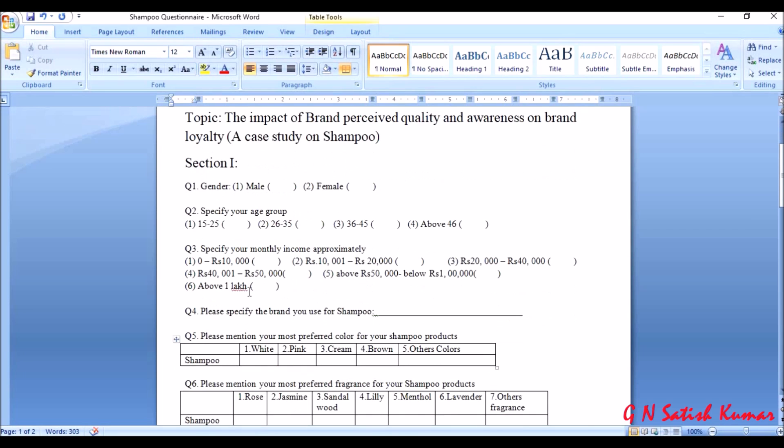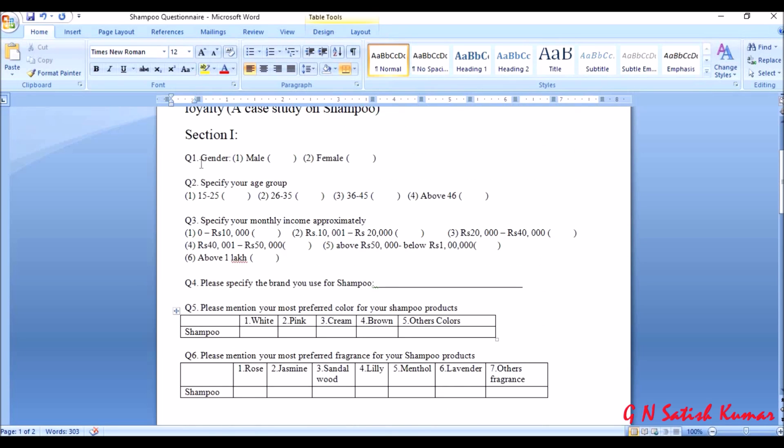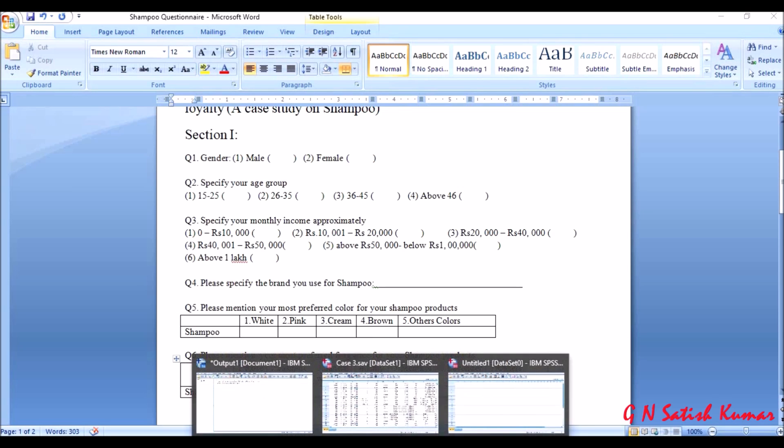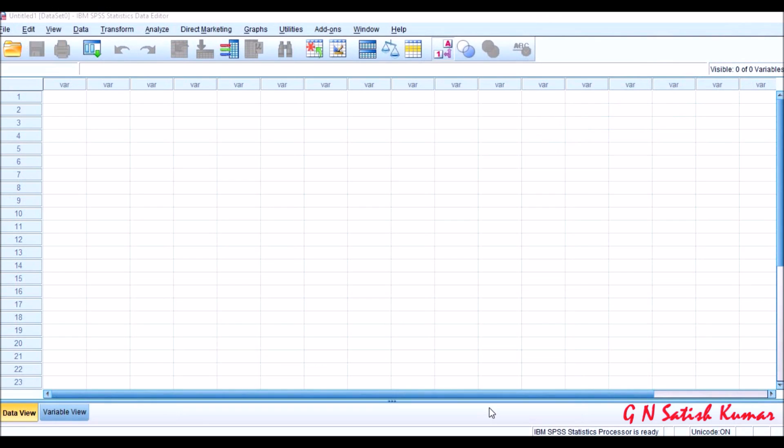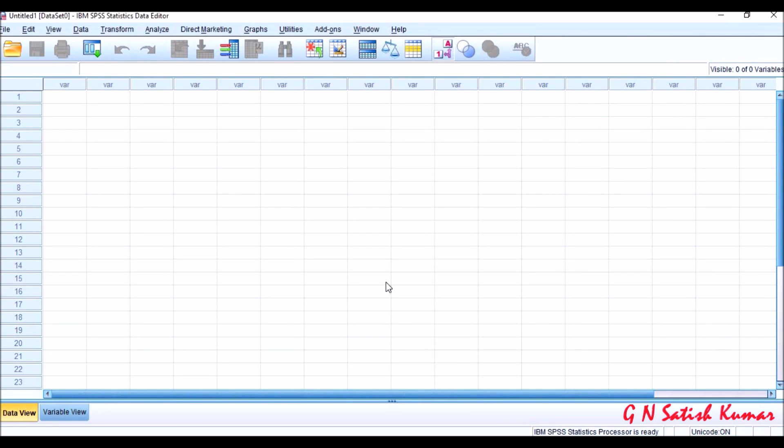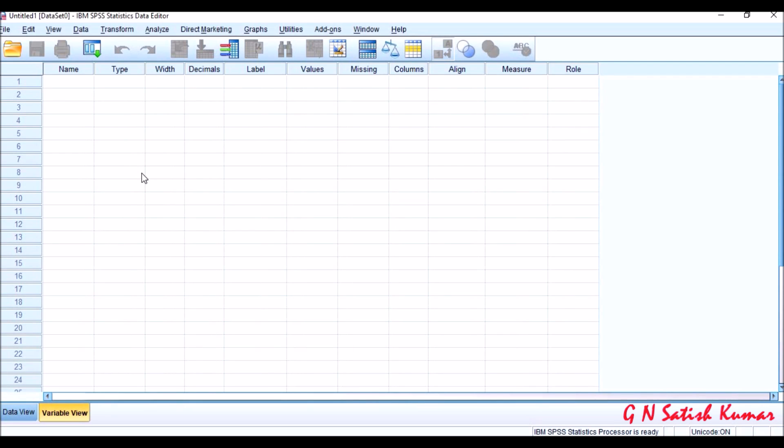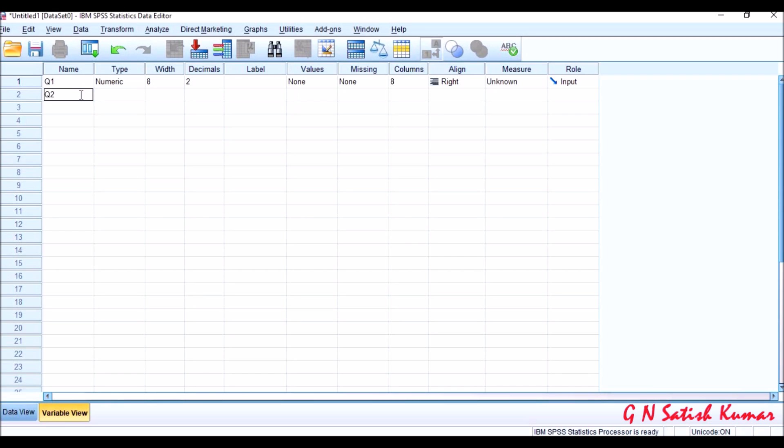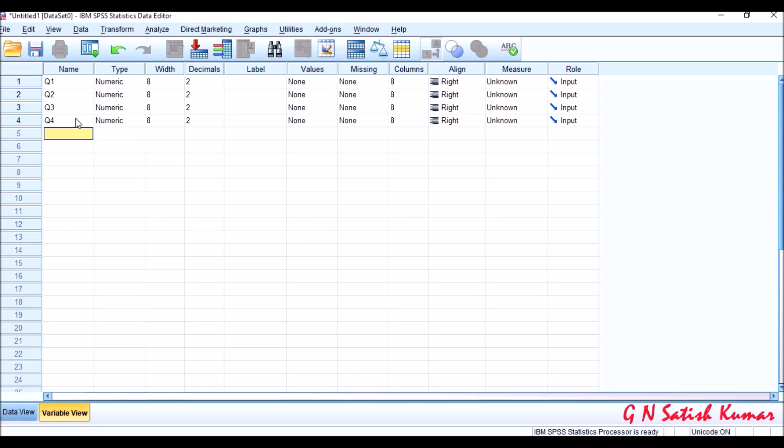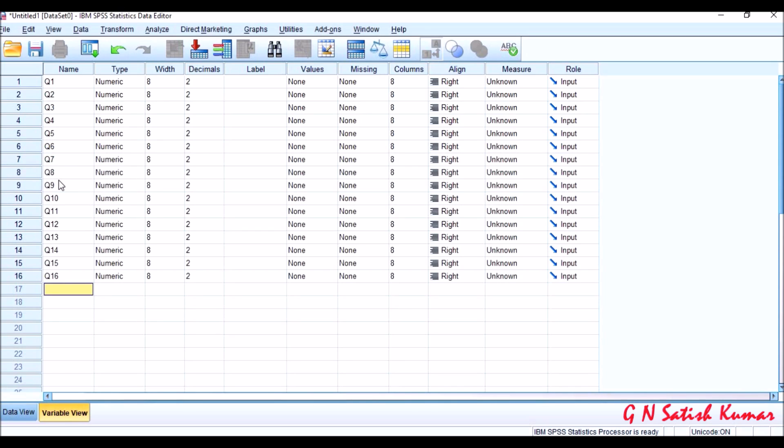Now let me start with the first section. Question one is gender, two is age group, monthly income is third. So first these variables need to be entered in SPSS. This is SPSS where I need to enter the data in variable view. Here I have total 16 questions. The first question is Q1, second one is Q2. I'm just entering the number itself. Third is question three, question four, question five, question six, question seven. Total 16 questions are entered.